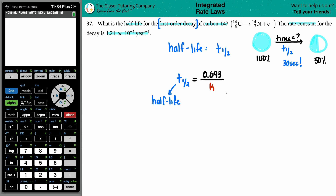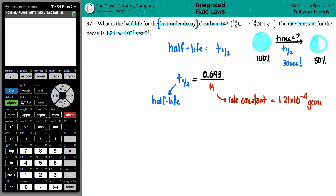0.693 is a constant divided by k, the rate constant. They told us the rate constant decays at 1.21 times 10 to the negative 4th per year. So we plug it in: T-half equals 0.693 on top, and 1.21 times 10 to the negative 4th on the bottom.